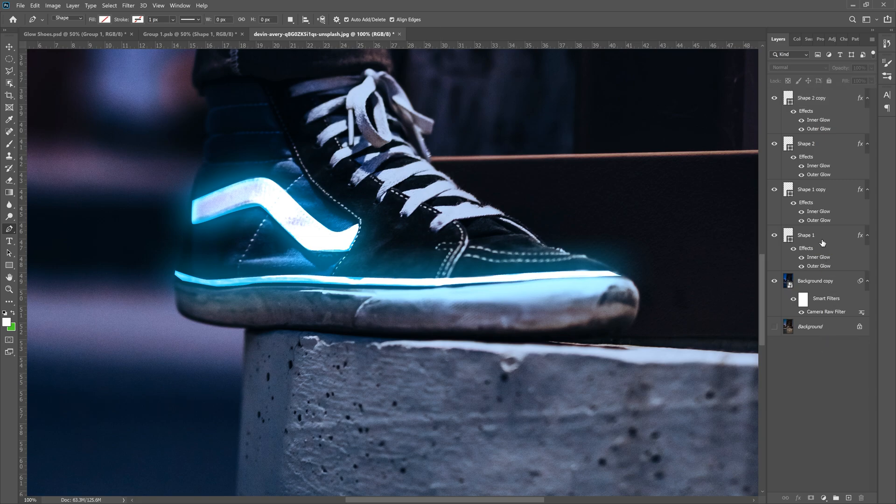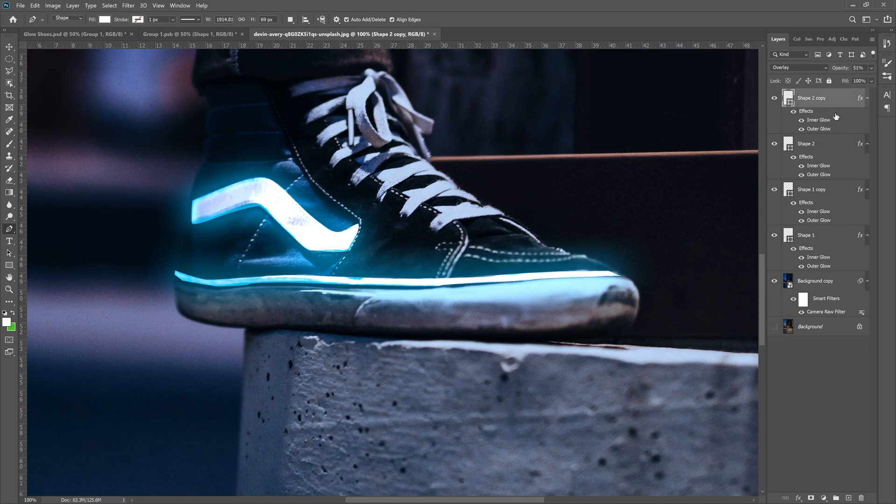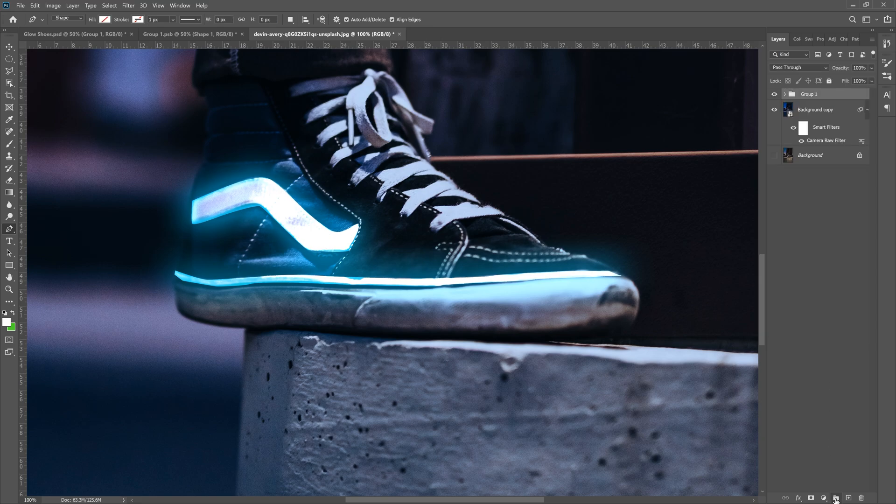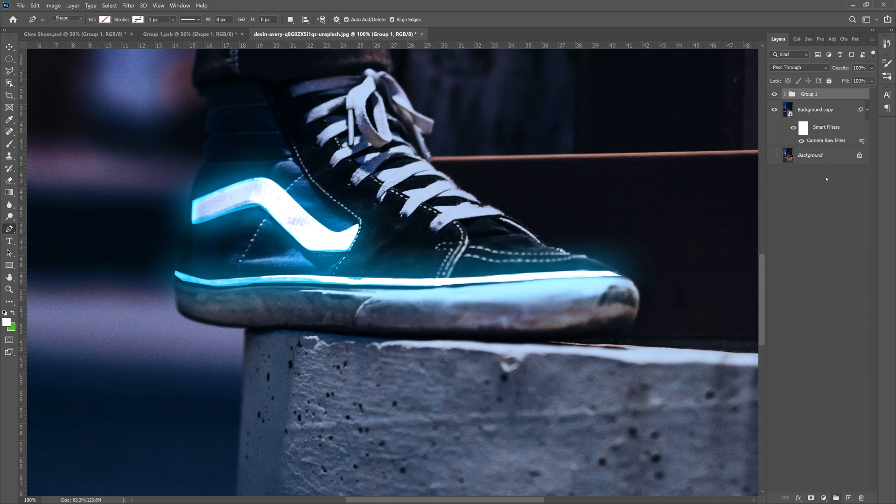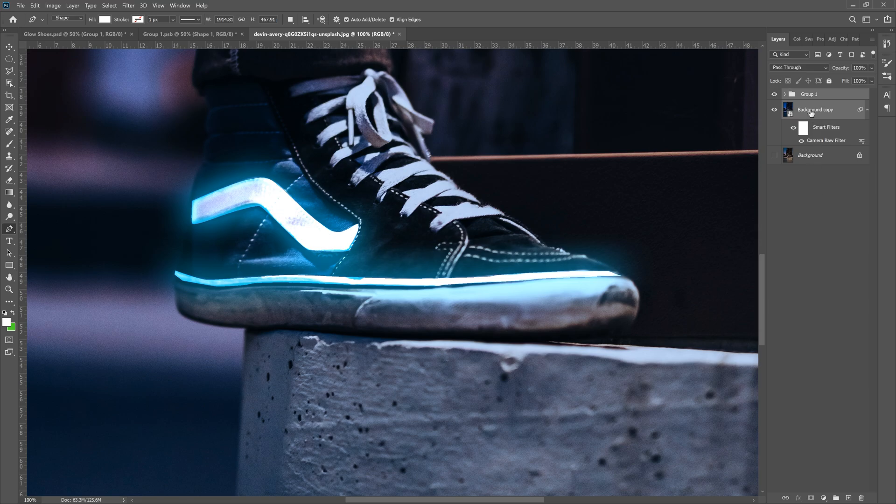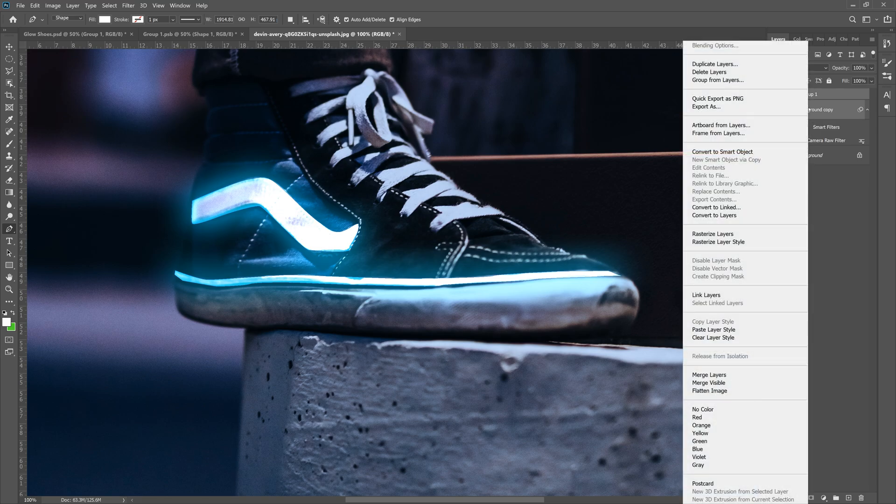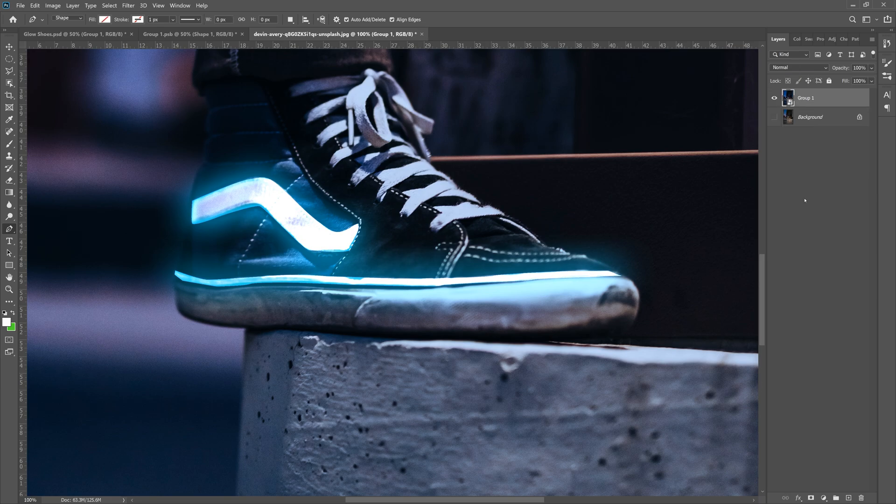Now what we want to do is actually grab shape two, all the way down to shape one and hit the folder icon at the bottom to kind of throw them in a folder, just to organize things. Then highlight group one and background copy. Right click and then do convert to smart object. Turn the background on just so we can see it in the future.